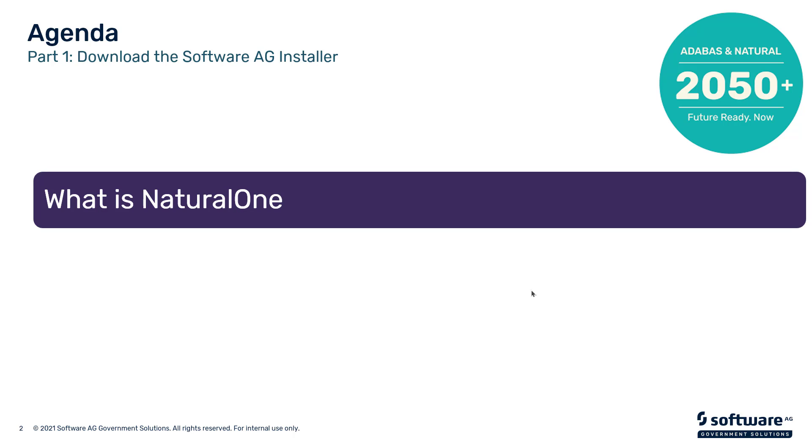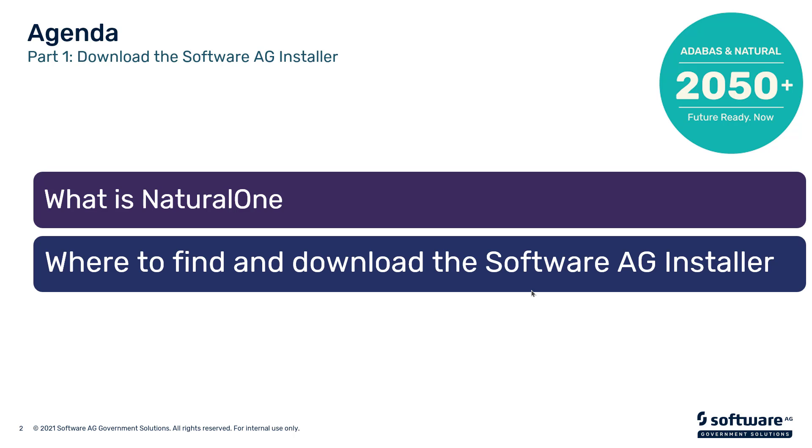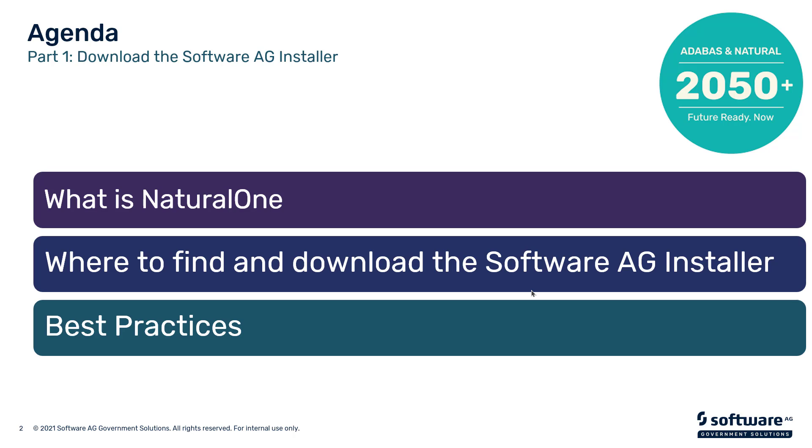Our agenda is: what is Natural One, we'll describe a little bit about Natural One, its reason for being and what it can do for you, how to get hold of the installer, and some best practices. This series of presentations are in bite-sized chunks which will allow you to digest information and view the pieces that suit your current need.